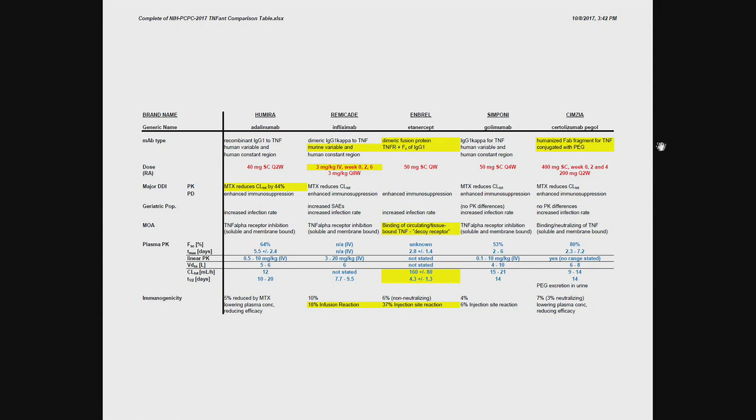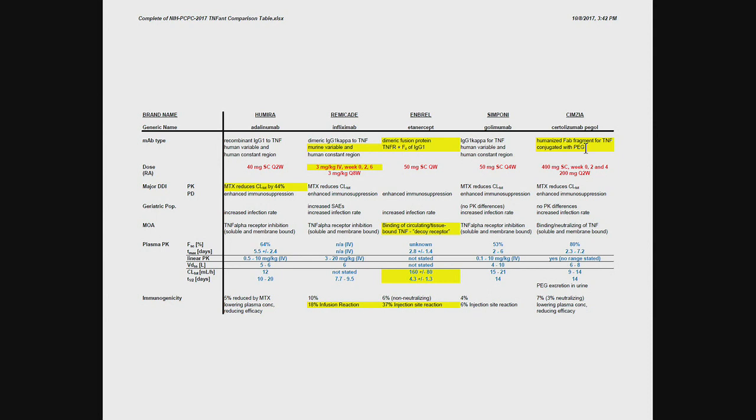And then the last one, certolizumab, that's a humanized, so it's not human, but humanized, so it has some murine sequences, and it's conjugated with polyethylene glycol. Why did they conjugate it with polyethylene glycol? Again, to prolong the half-life. So this is a monoclonal antibody, but they are trying to prolong the half-life.